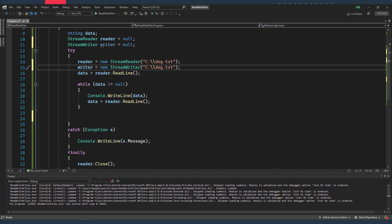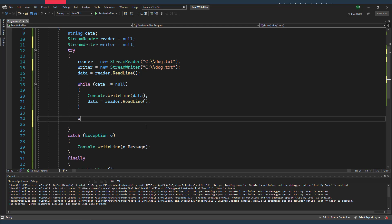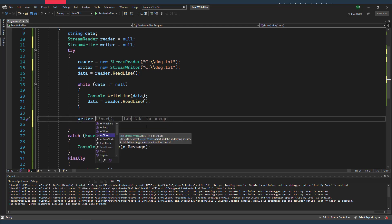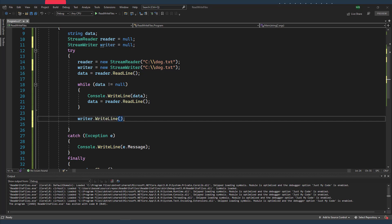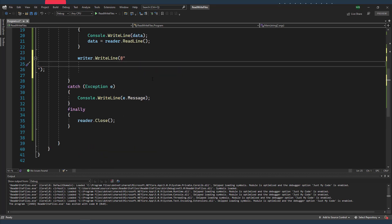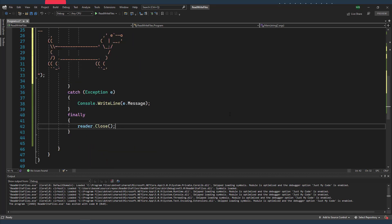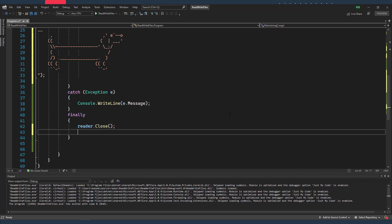So after I'm done reading the content of my file, I'm just gonna use my writer object to write into my file using WriteLine. And I'm gonna pass my data as a verbatim string, and it's gonna be this lovely hot dog. And of course, in the finally block I'm gonna also close my writer.